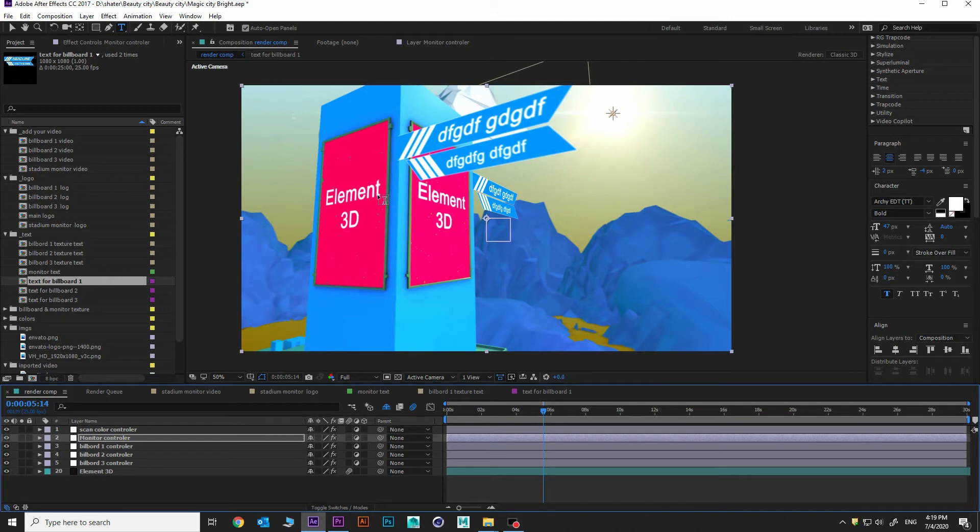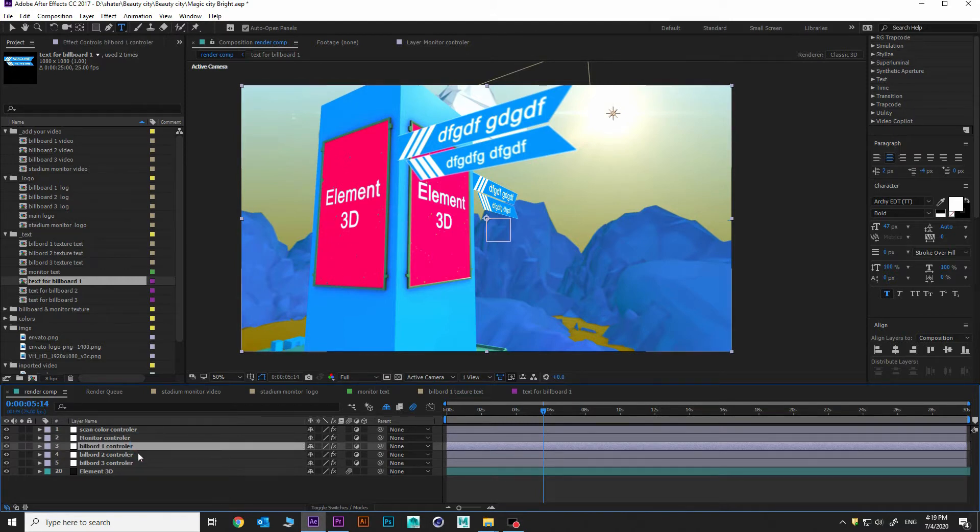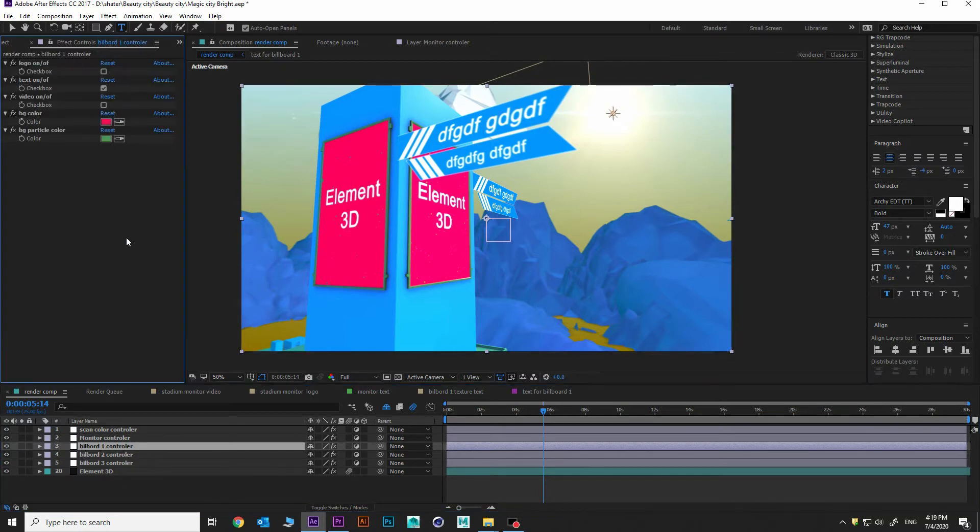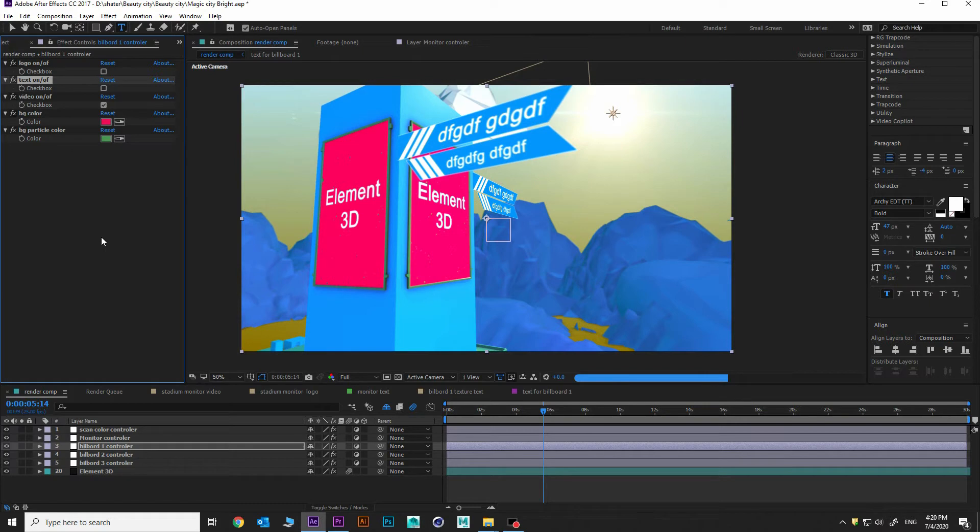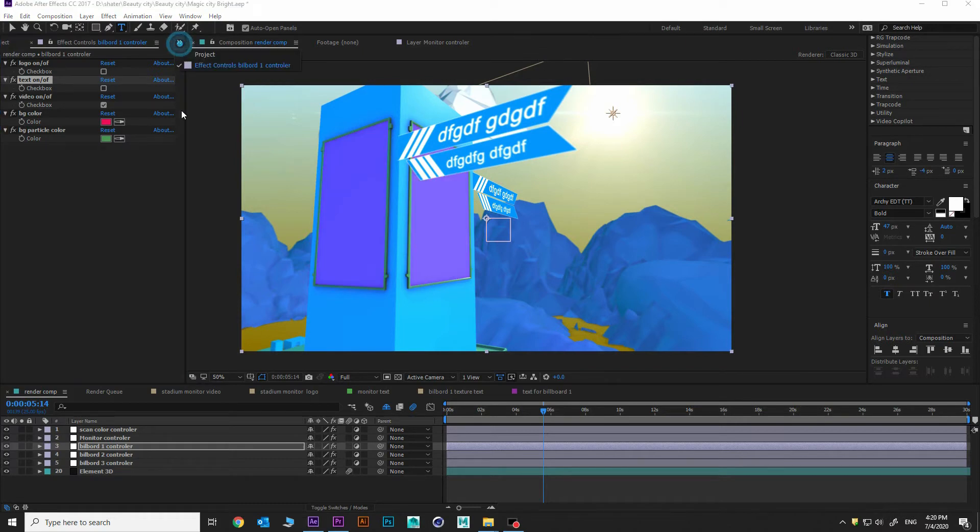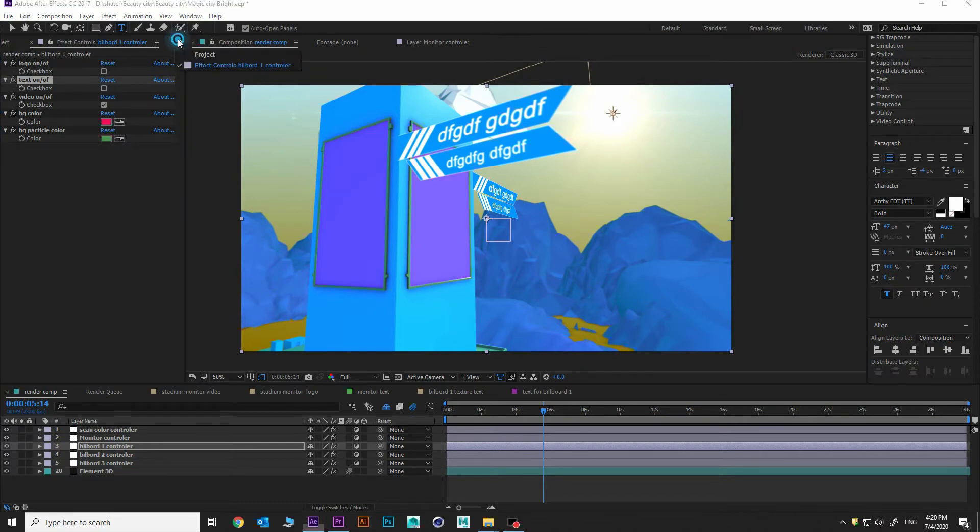How to add a video here? Let's choose adjustment layer. Billboard one controller, go into effects. Turn on checkbox video. Turn off text.